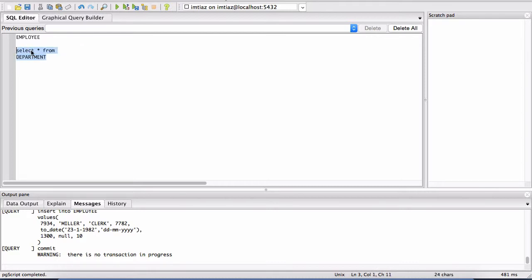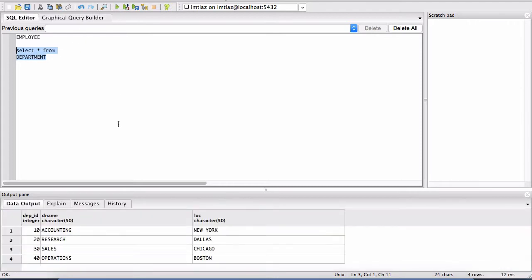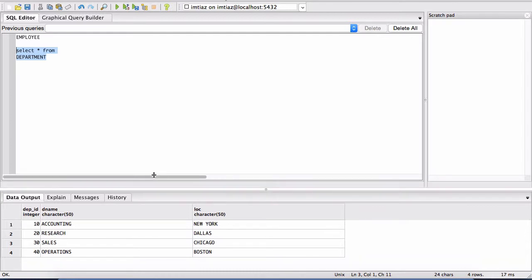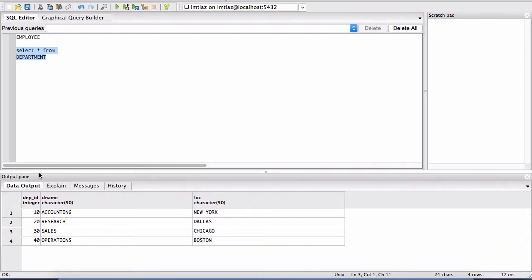So I'm going to highlight this particular statement and then hit the play button. And here in the output pane, we can see the data coming back.